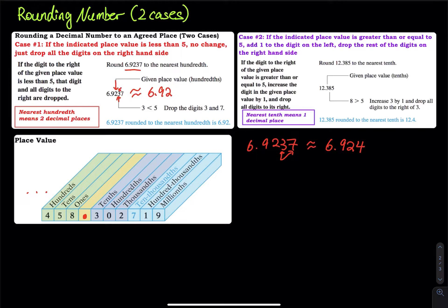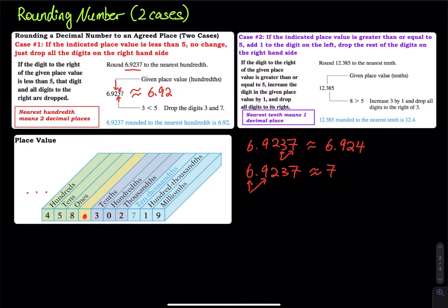Case two: if the indicated place value digit is greater than or equal to five, you add one to the digit on the left and then drop the rest. For example, rounding 6.9237 to the nearest whole number: look at the digit after the decimal, which is 9. Since 9 is greater than or equal to 5, you add one to the 6 and drop the rest. The answer is approximately 7.